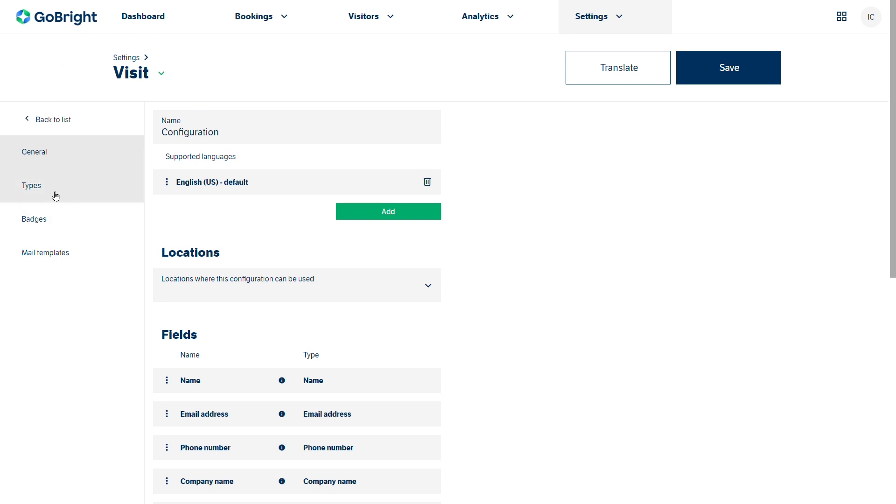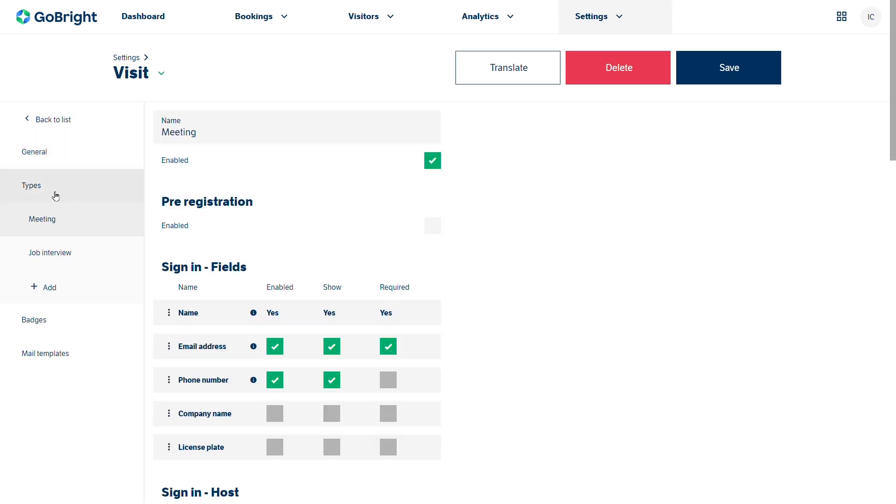If I go to types then we can see those two types are on the side menu as well. And in this case if I was just talking through the meeting. We've got meeting. It's enabled which means it's going to show on the solution.